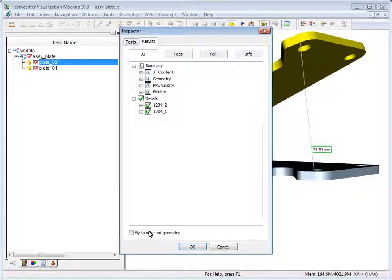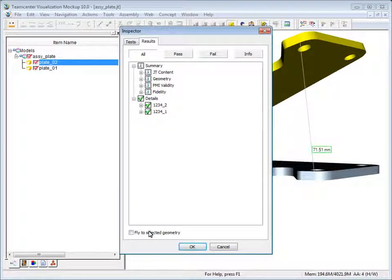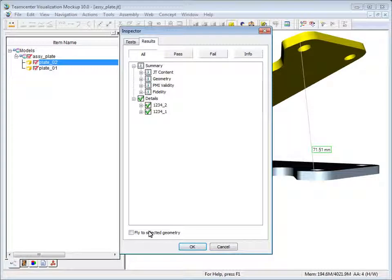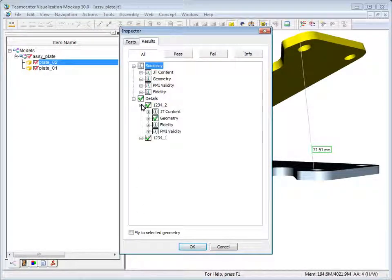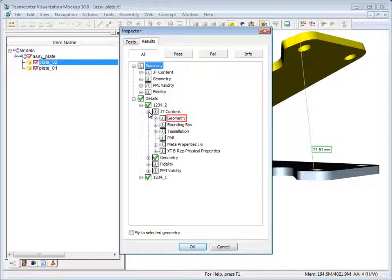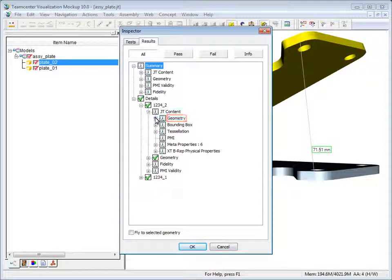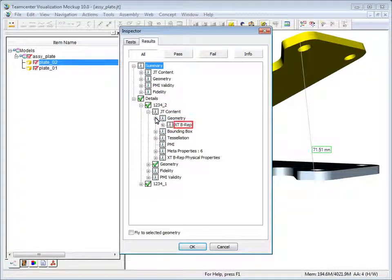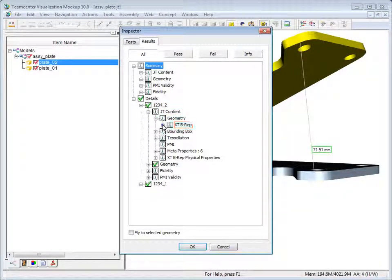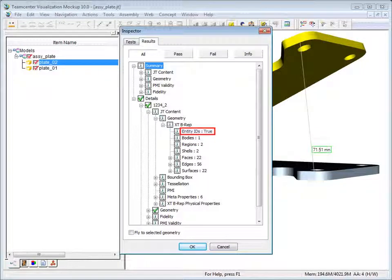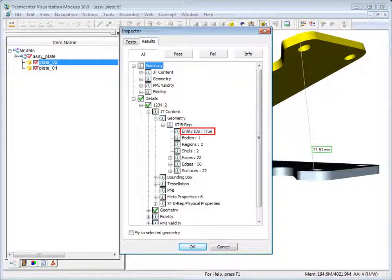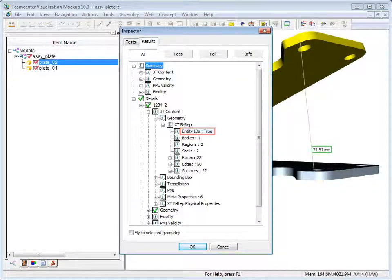On the results tab, in the details section, expand the node for the first part. Then open JT content, geometry, and B-rep. The inspector results confirm that the part contains entity IDs.